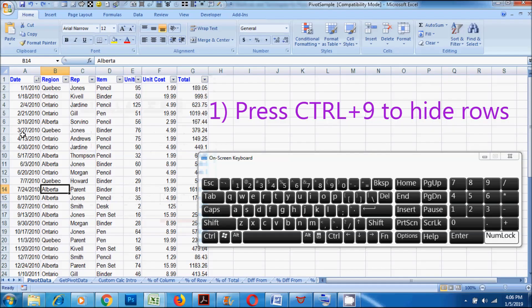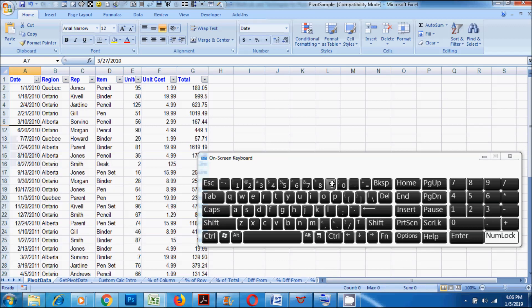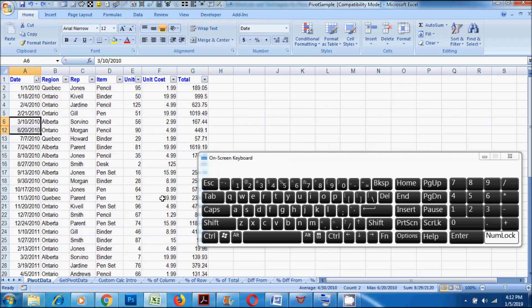1. Press CTRL plus 9 to hide rows. 2. Press CTRL plus SHIFT plus opening parenthesis to unhide rows.